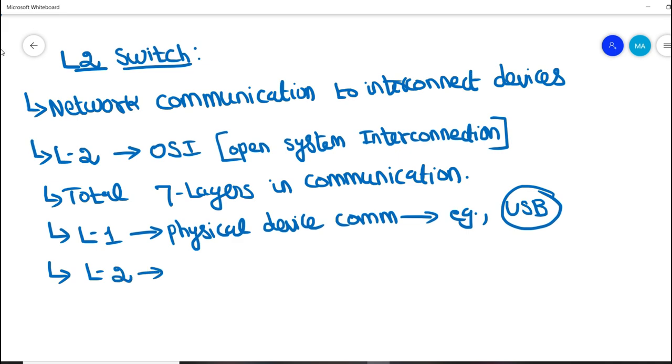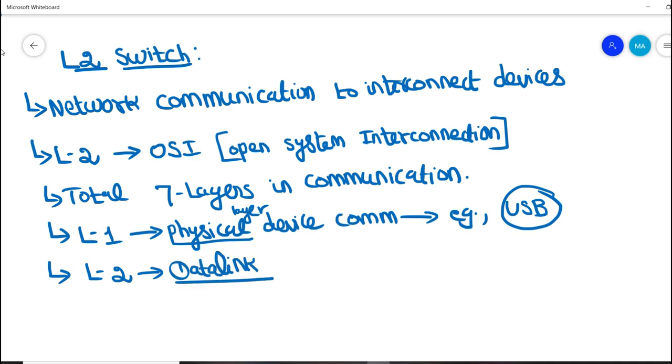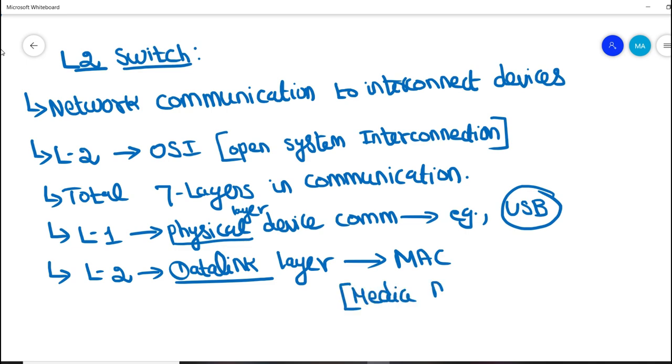We use data link layer. How we use physical layer in L1, in L2 we use data link layer for communication. Here we use MAC protocol, that is Media Access Control communication. This seems to be somewhat theoretical, so now let's check this MAC or L2 switch with a detailed example.